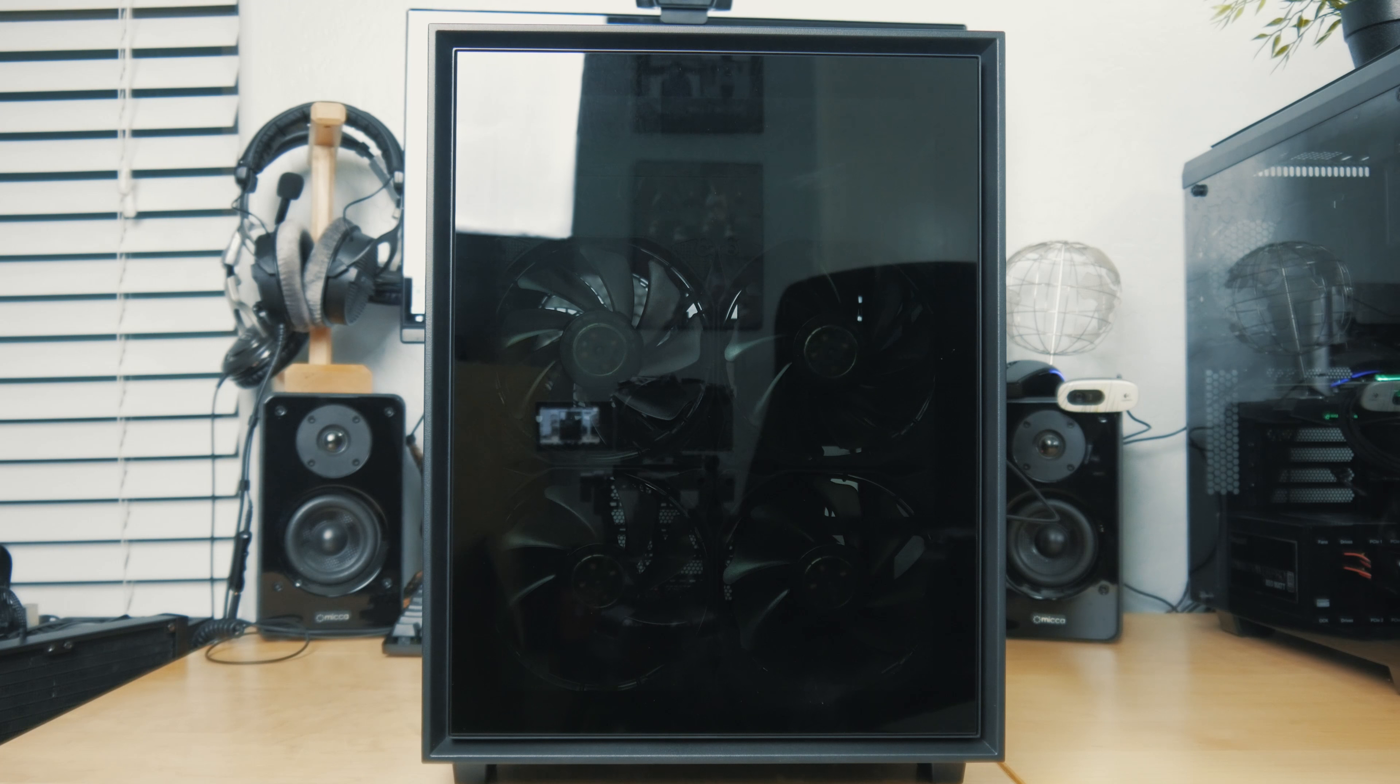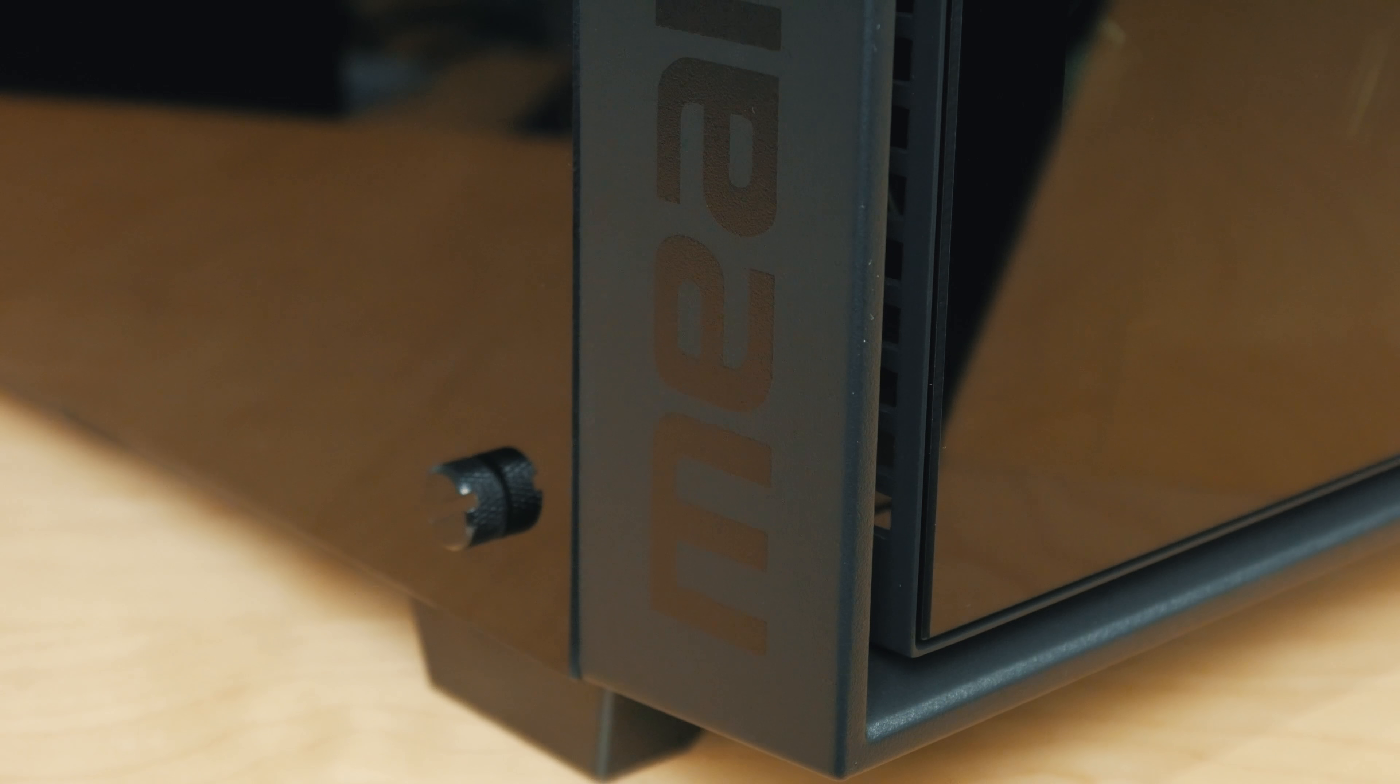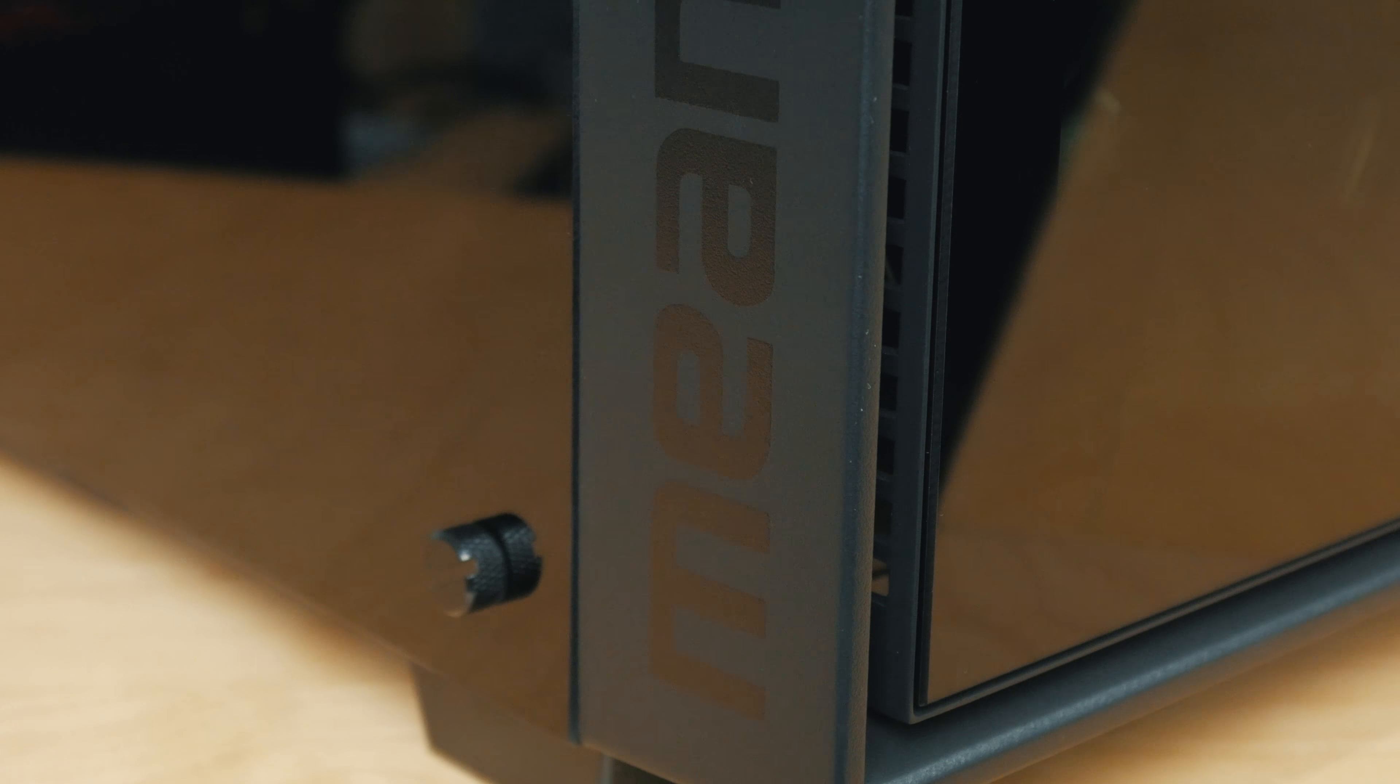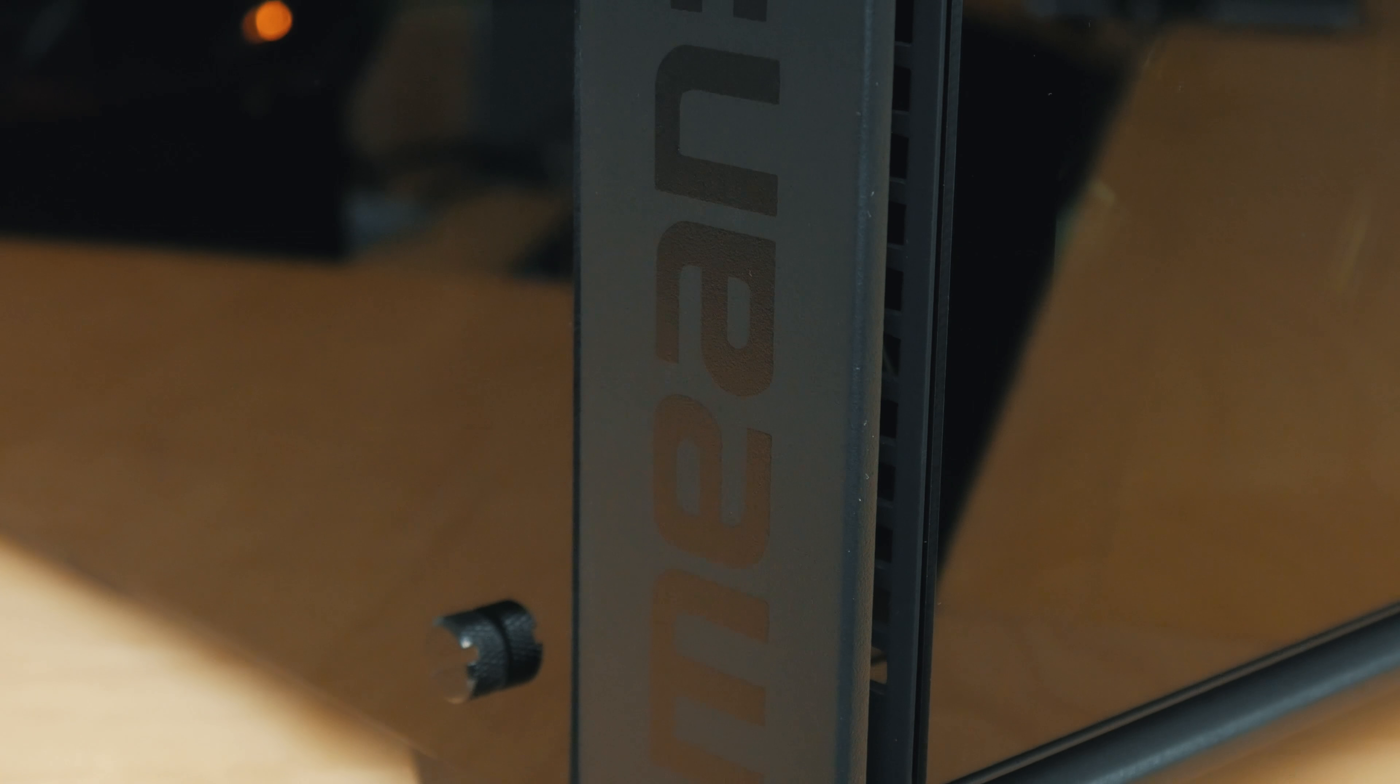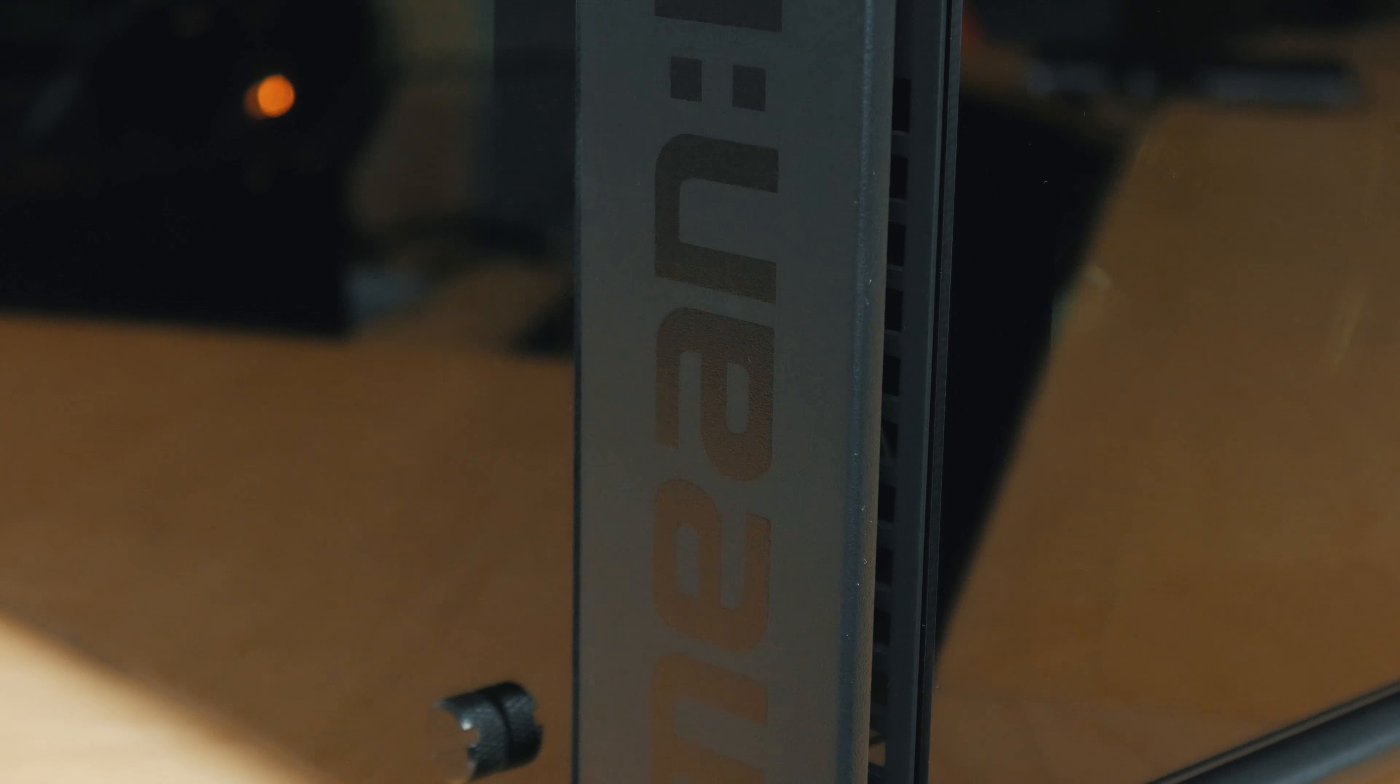At the front of the case we've got tempered glass up front. There is a little bit of airflow surrounding the tempered glass on the sides and bottom. It's not going to be the ultimate airflow case, but there is a little bit there. Of course, looks are taking a little bit of priority here.